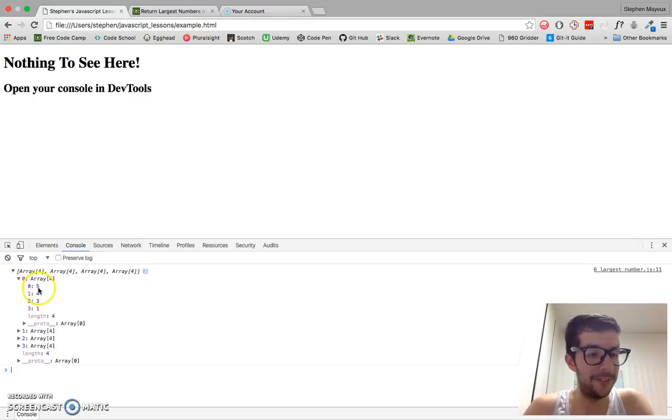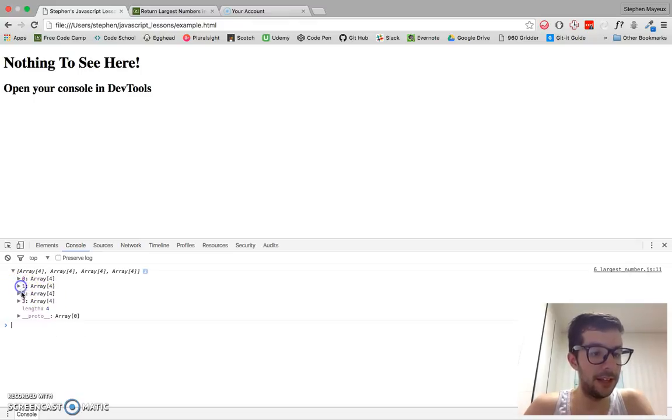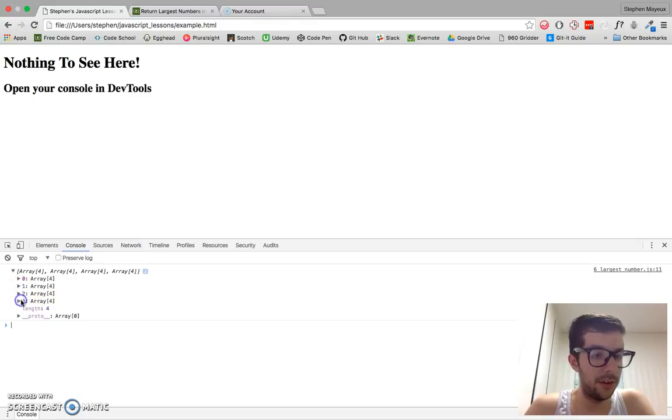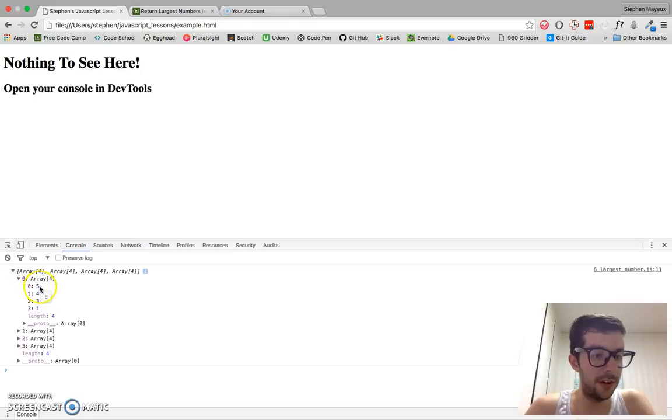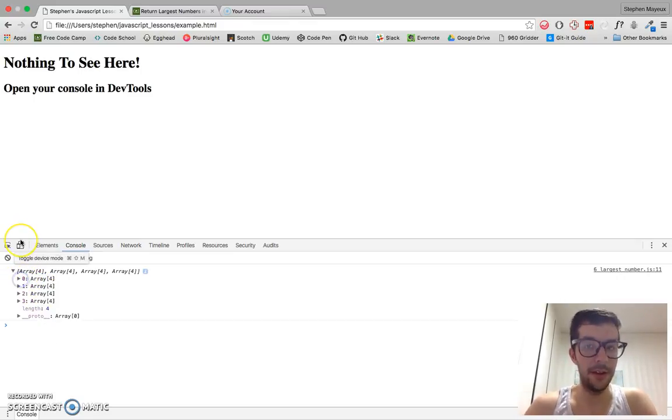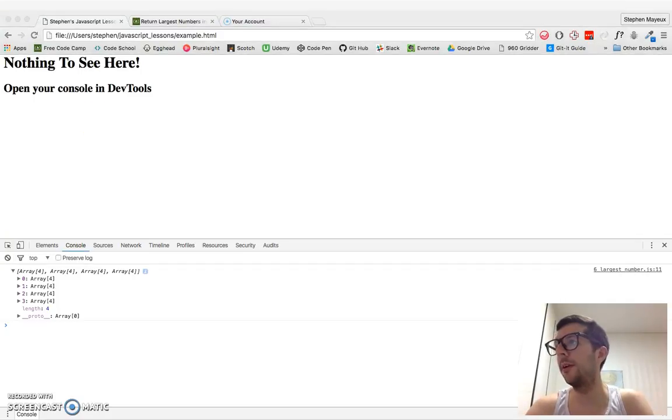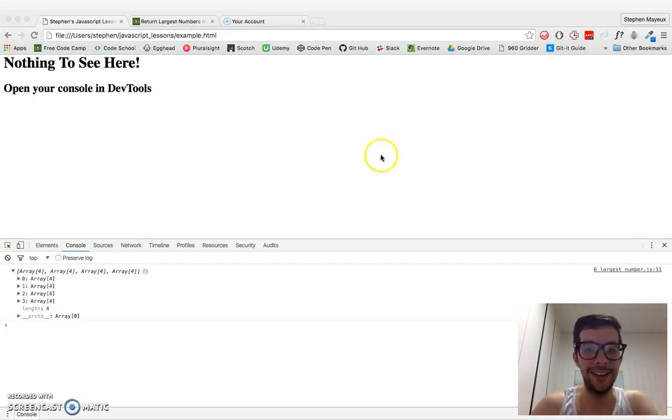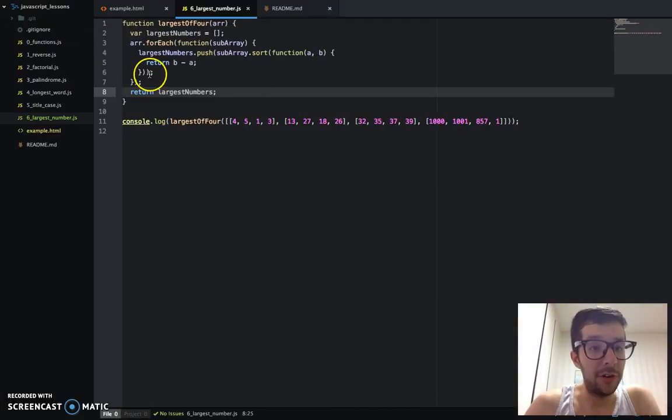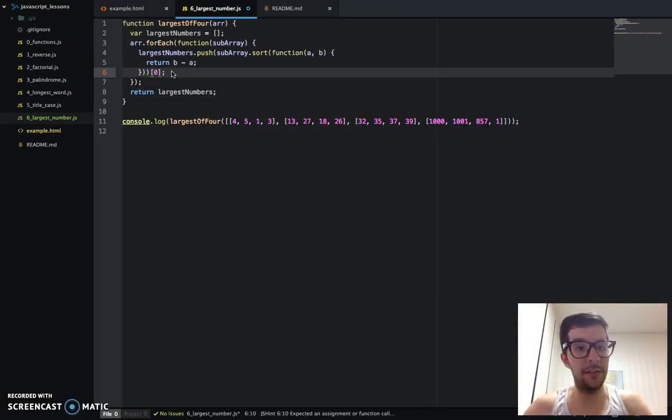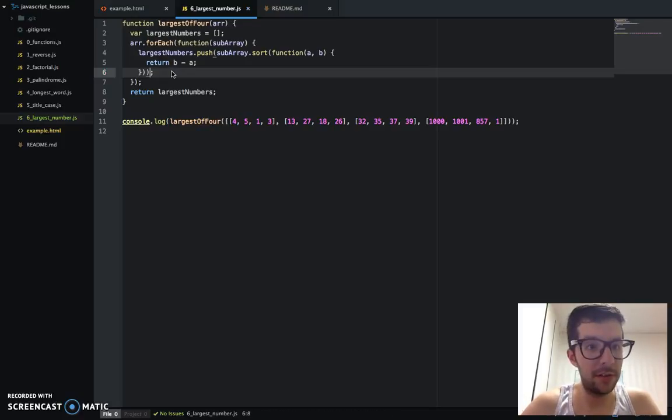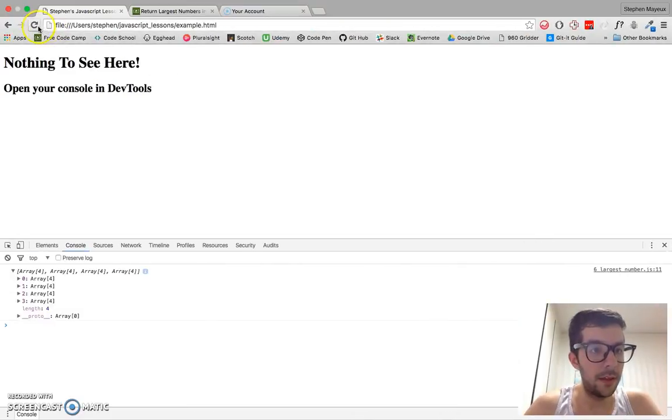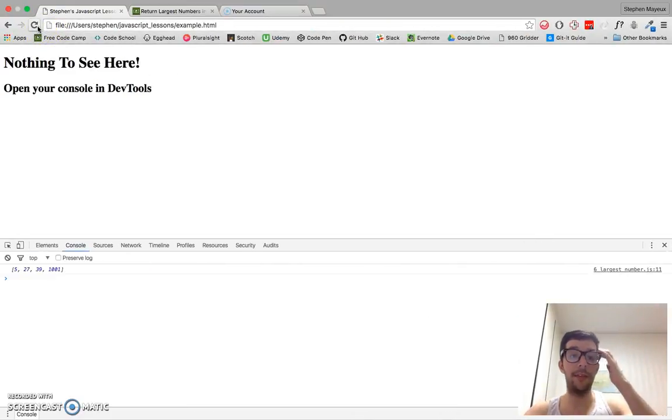So you see here 5, 4, 3, 1. And here's 27, 26, 18, 13. 39, 37, and so on. These are all sorted. So really, I just need the first number, which would be the highest number. So I'm just going to go ahead. I'm just going to make sure I add in the zero index. And there you have it. I get the same result.